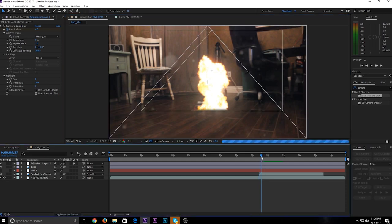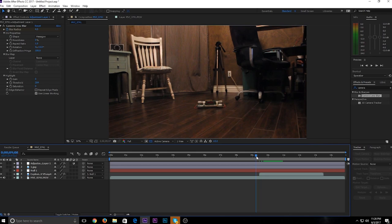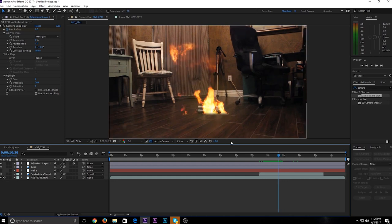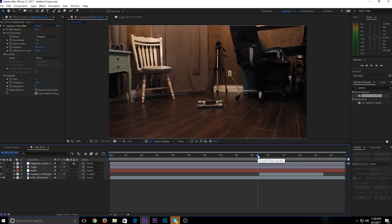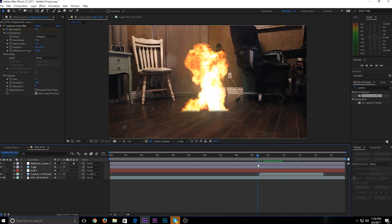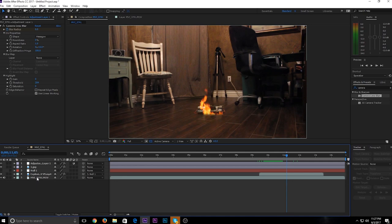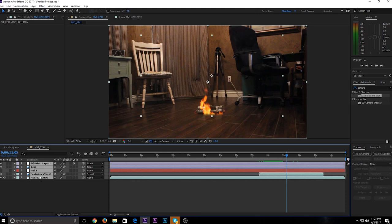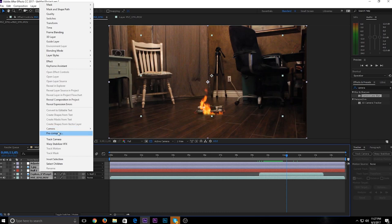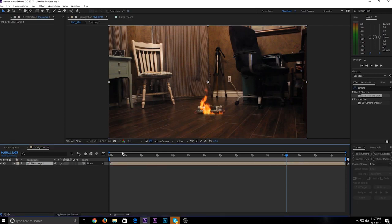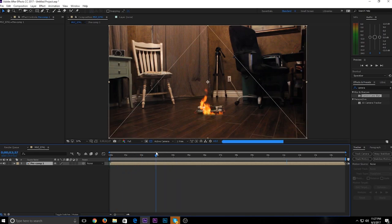Now you're pretty much done with most of it. You'll want a sound effect and a camera shake to sell the effect. Once everything looks good, click your bottom layer which is your footage layer, hold Shift and click your very top layer which is the adjustment layer. Right-click and click Pre-compose. Make sure 'Move all attributes into new composition' is checked — it should be the default — and click OK.